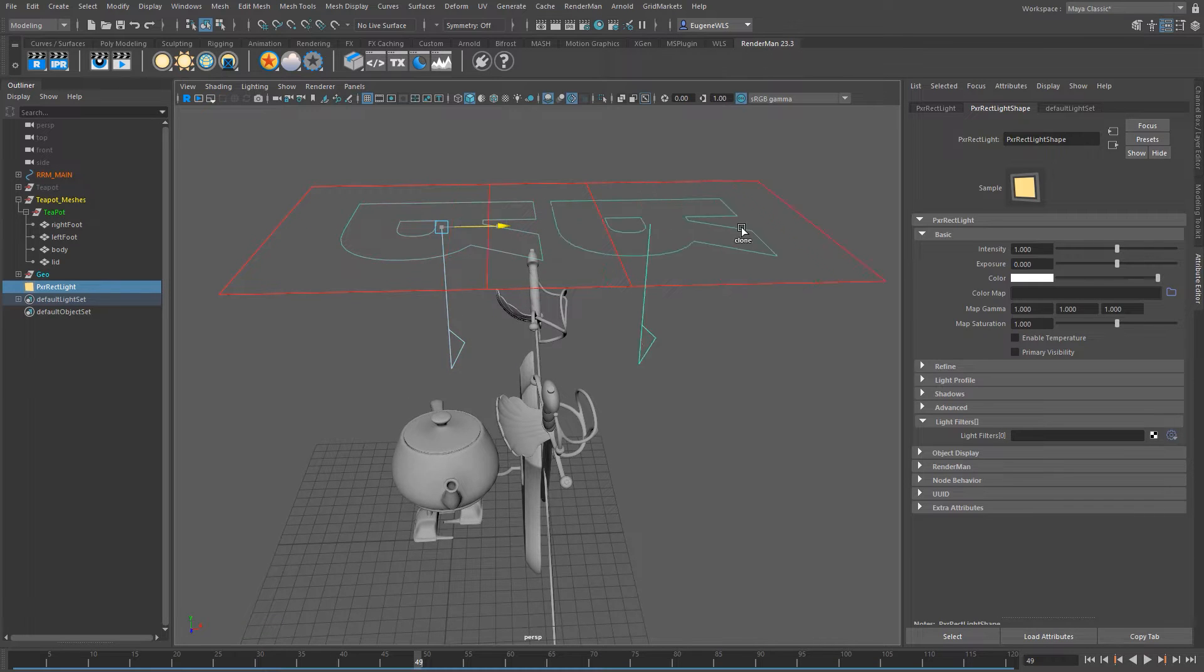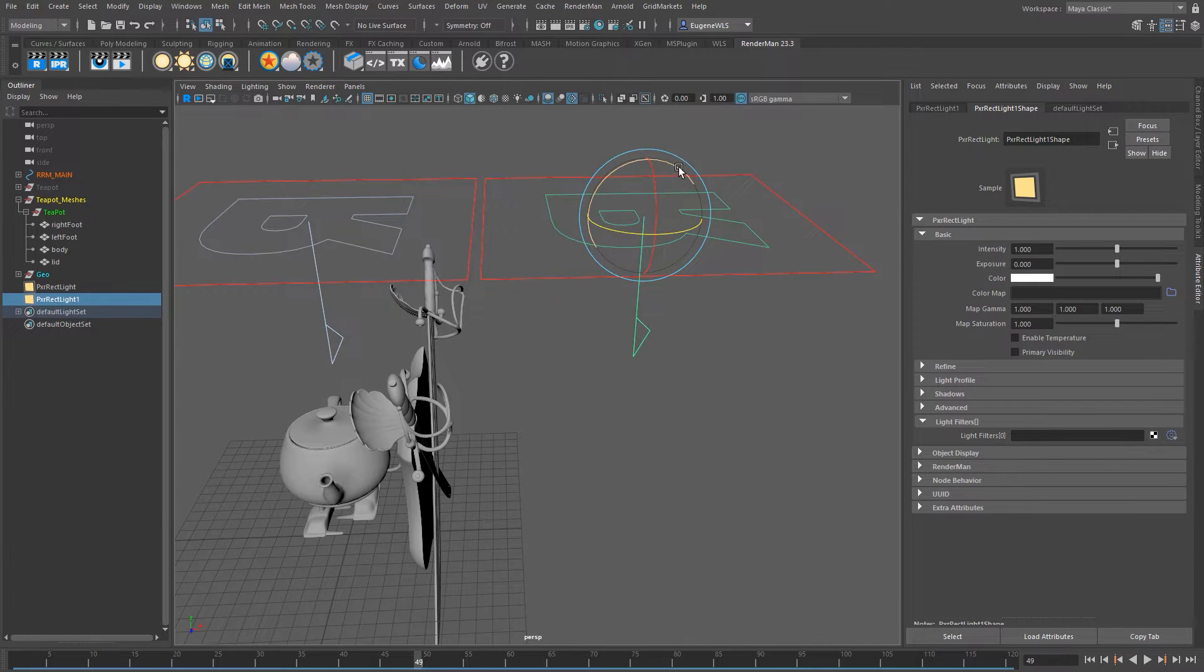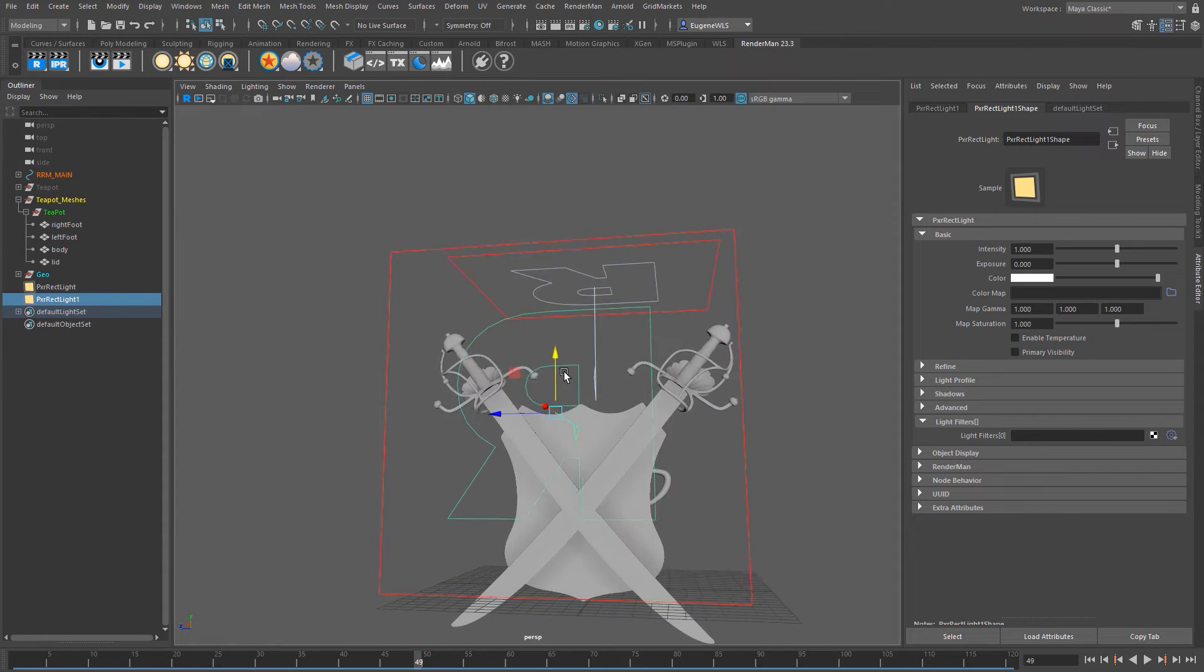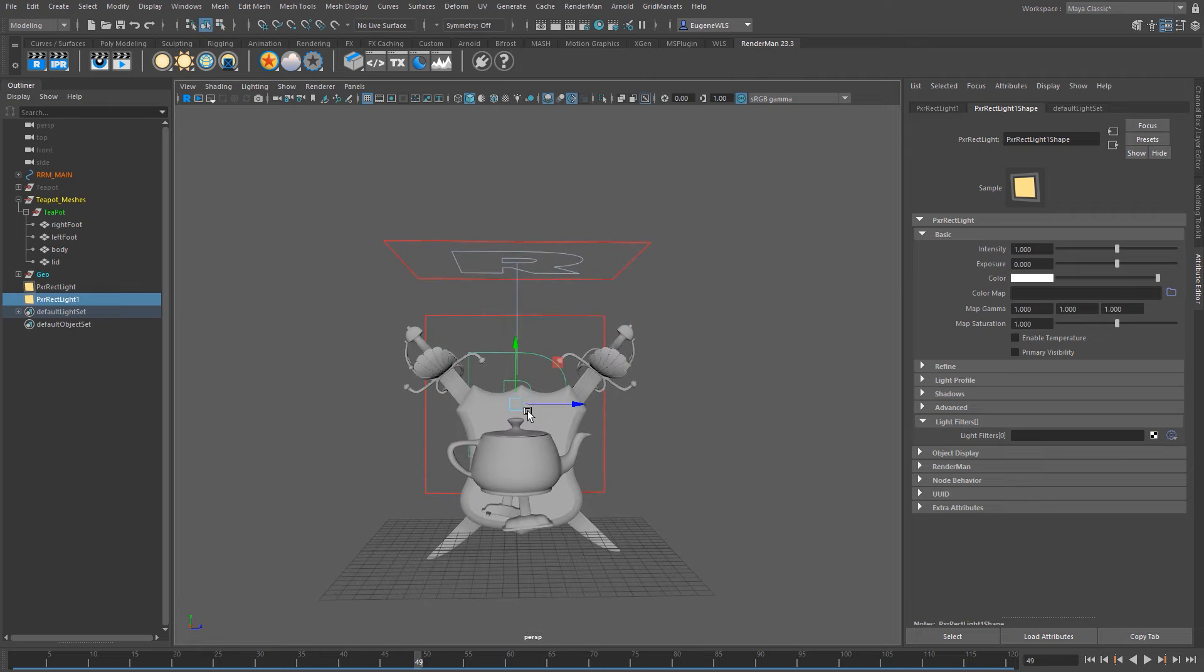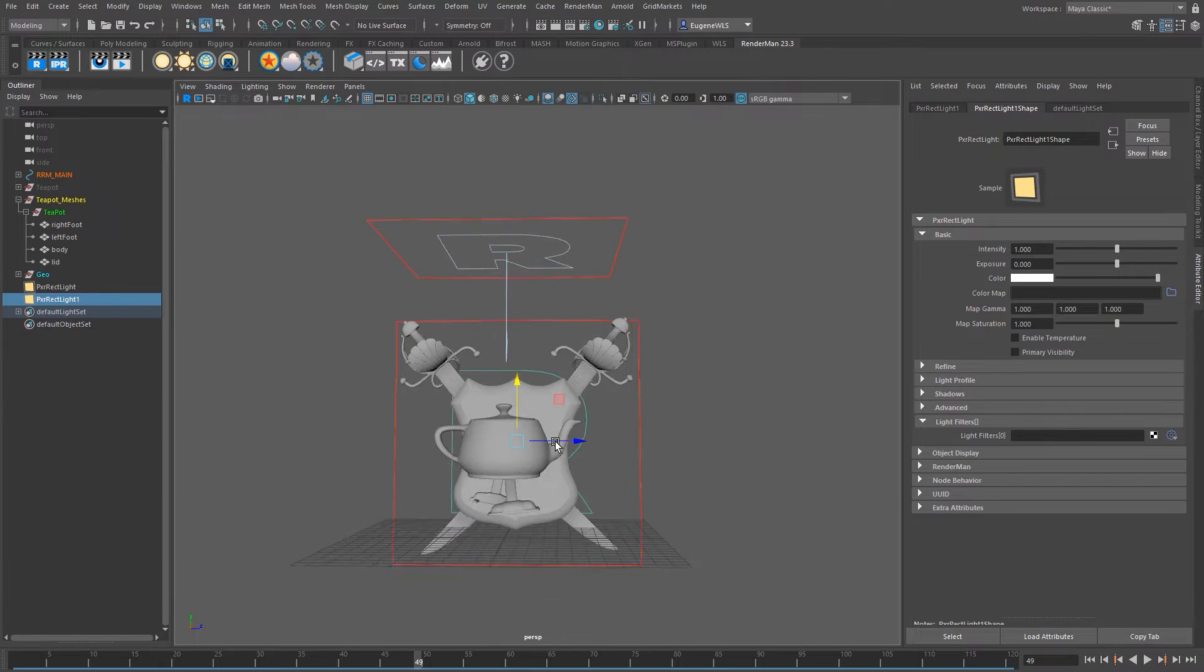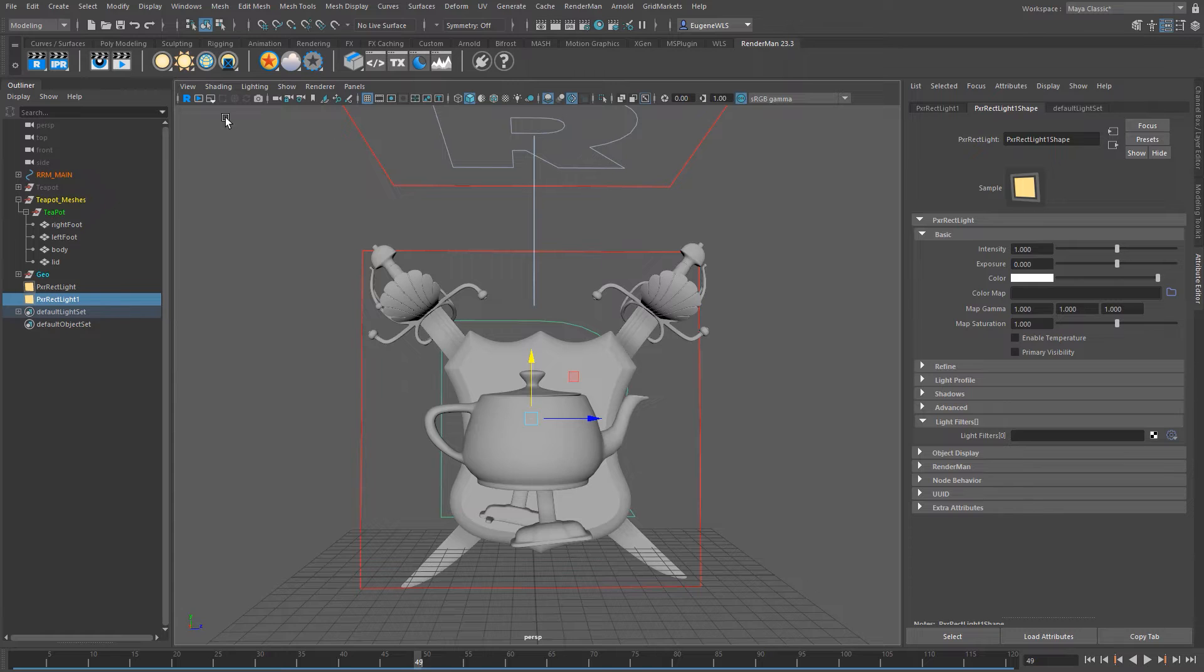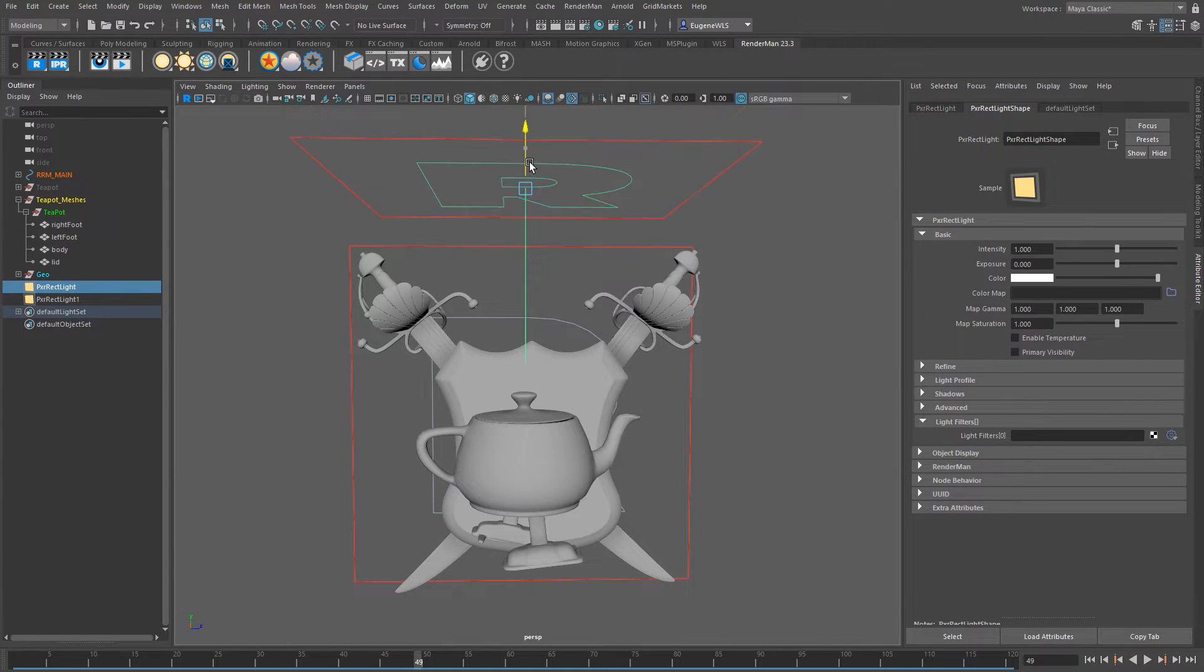So now I'm going to clone this and make a rim light, move this down a bit and then just scale this one up and move this one down a bit.